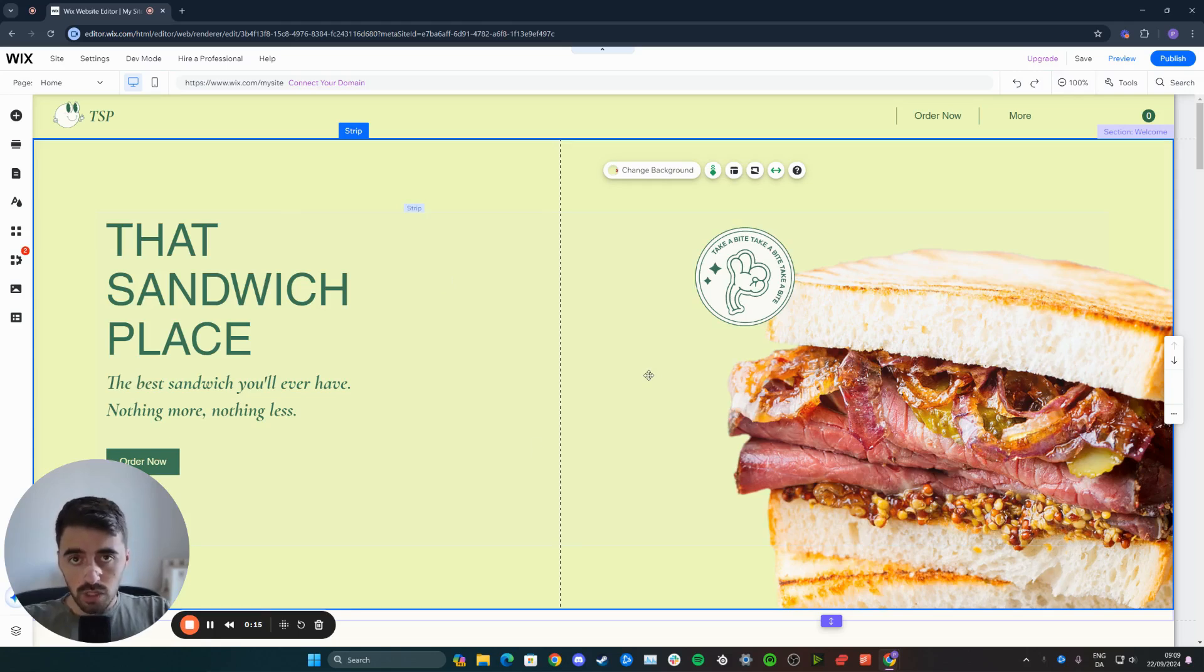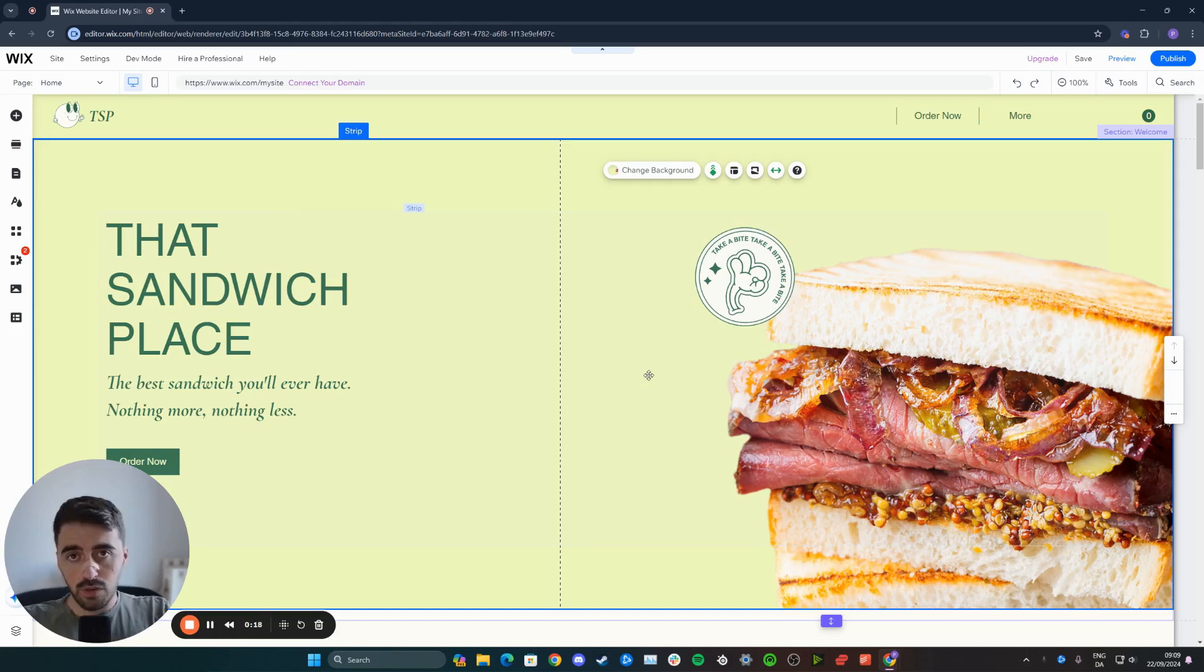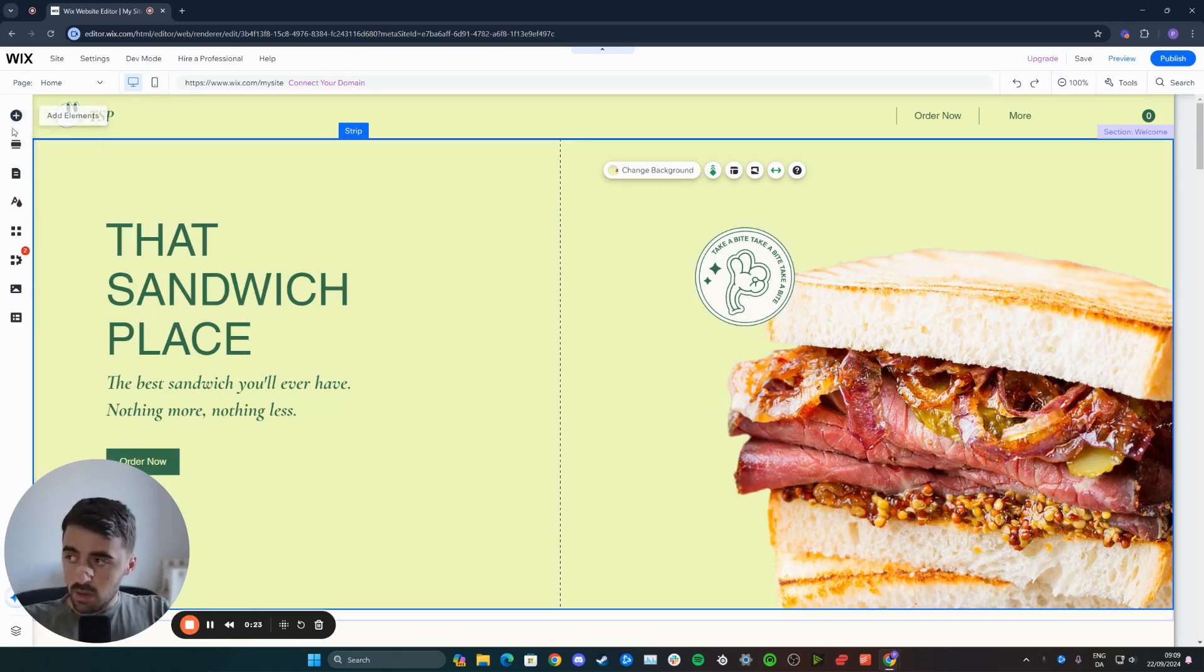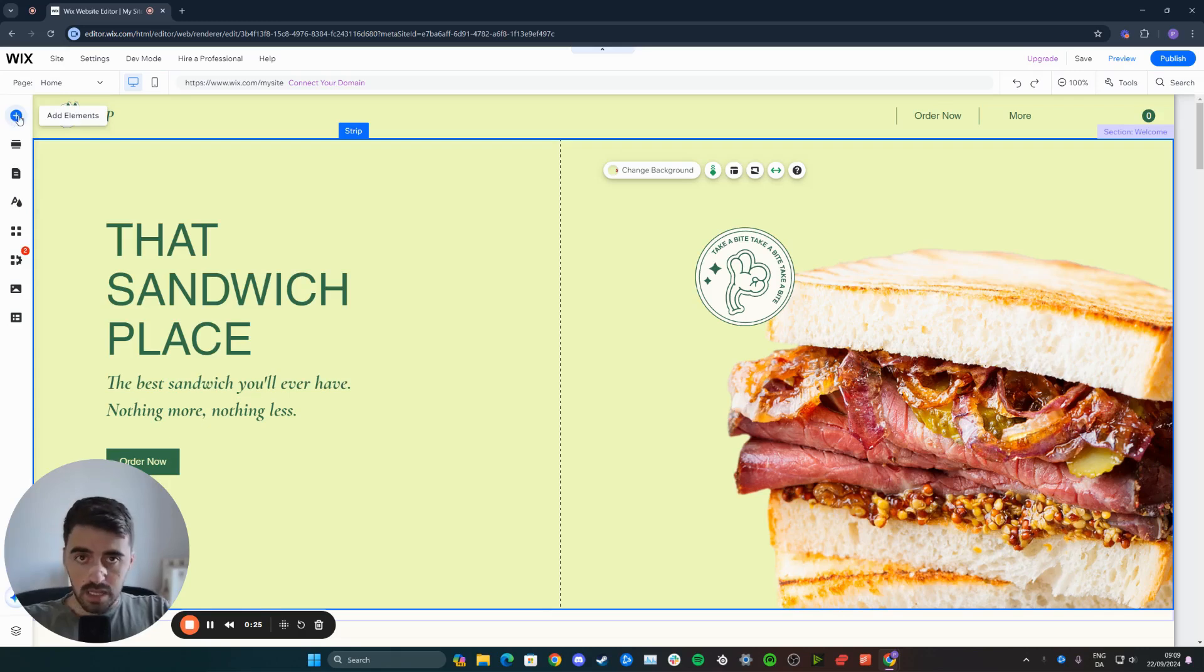Once you're on the page, head over to the left-hand side of the screen where you'll find the side menu. From the side menu, click on the very top button that says add elements.